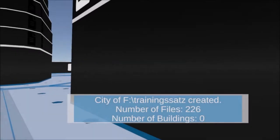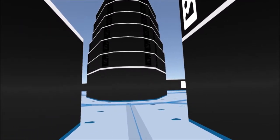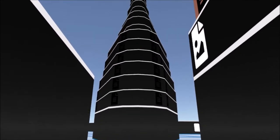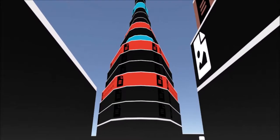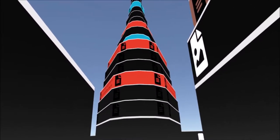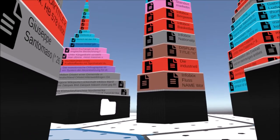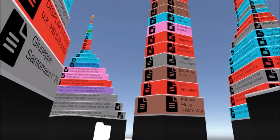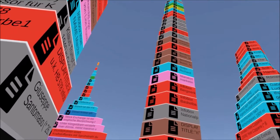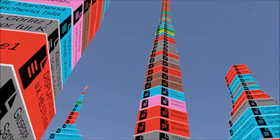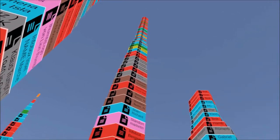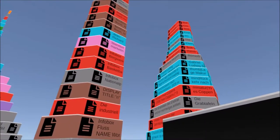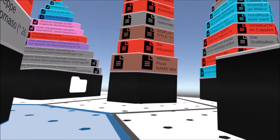Now the city can be built. Each file except shortcuts is displayed as a floor of a building. Up to 50 files in the same folder are combined into one skyscraper and sorted by size. More than 50 files in the same folder are divided into several buildings.